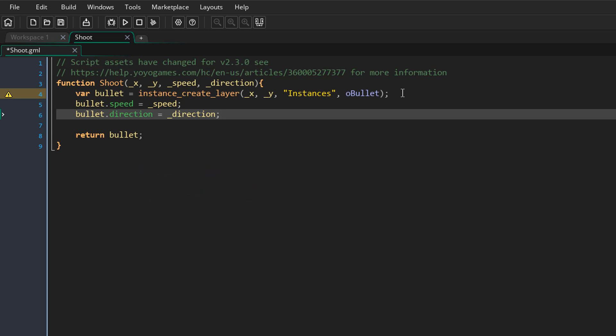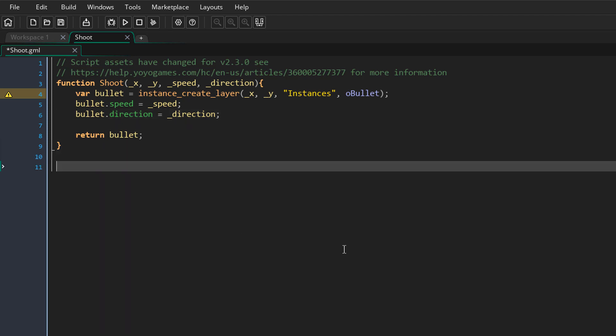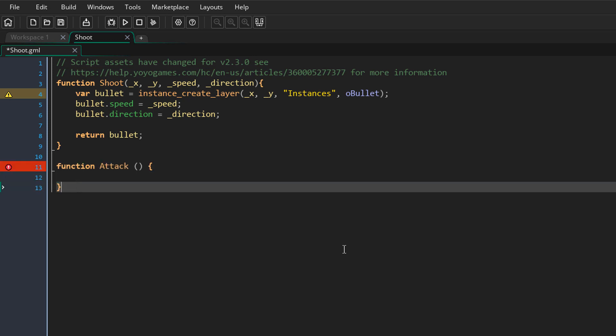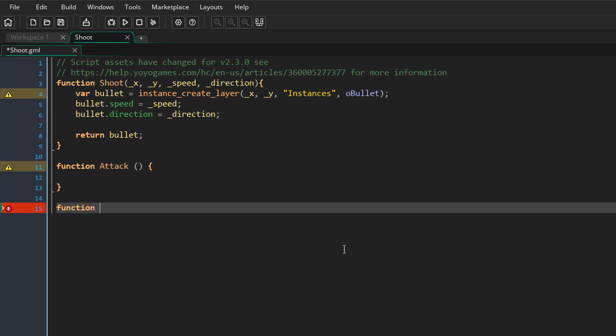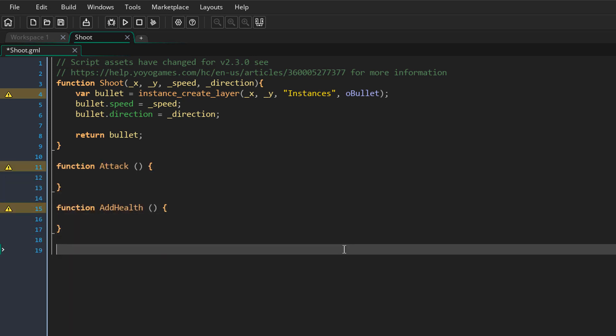Another new feature for the new scripts is that you can enter more than one function inside one script. So below the shoot function, I can simply enter as many functions as I want. This means that you can now group similar functions inside one script file.